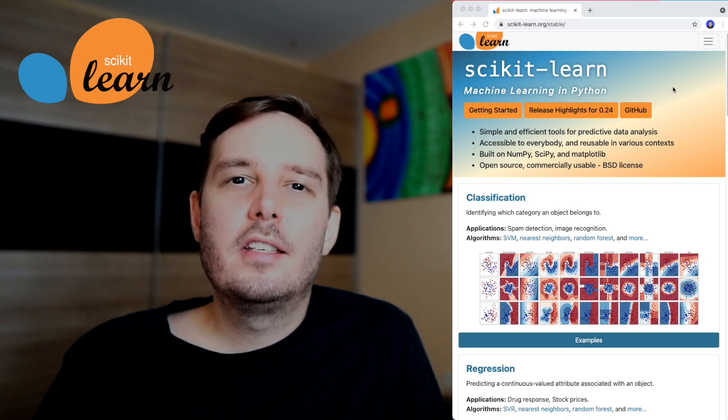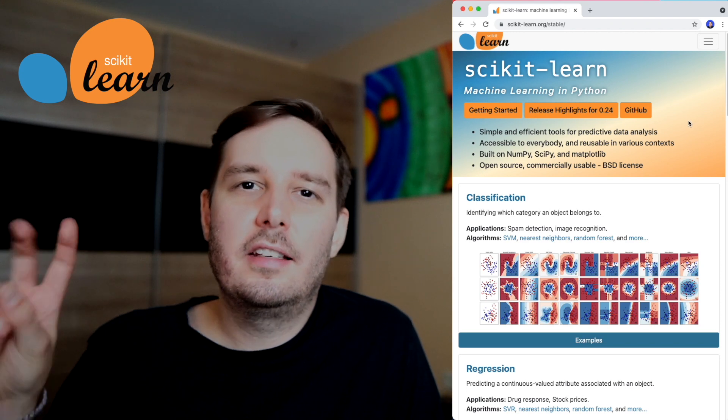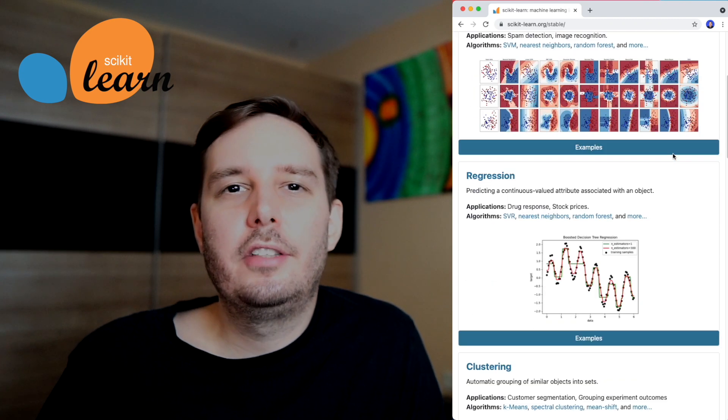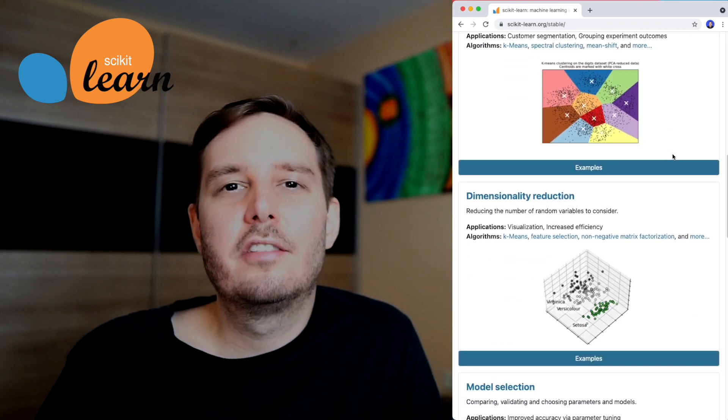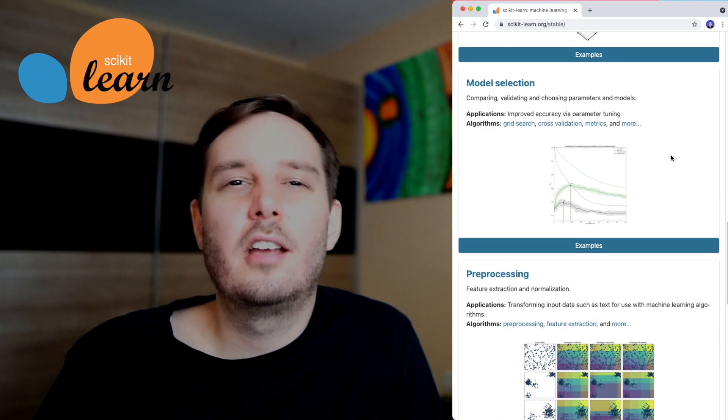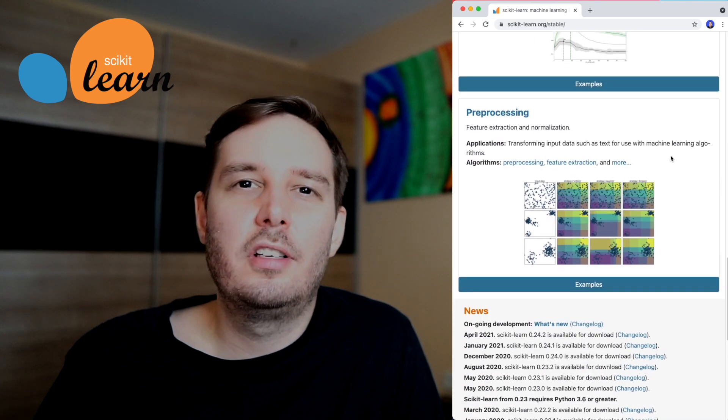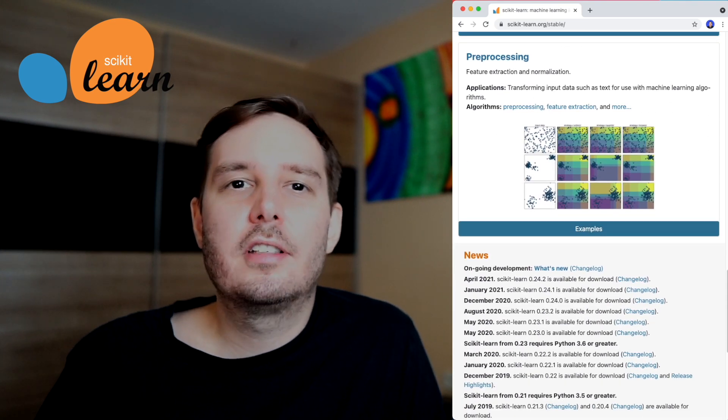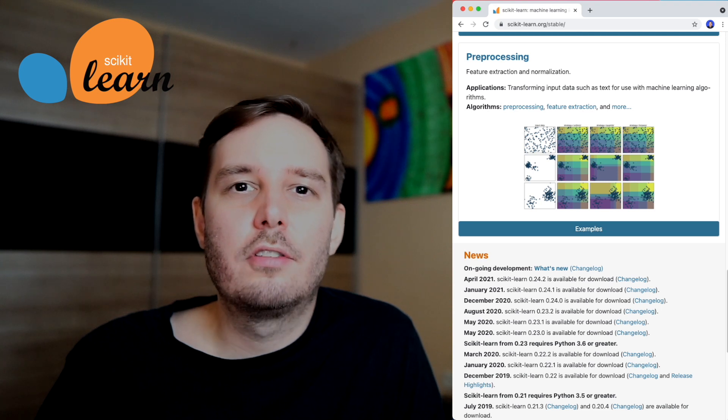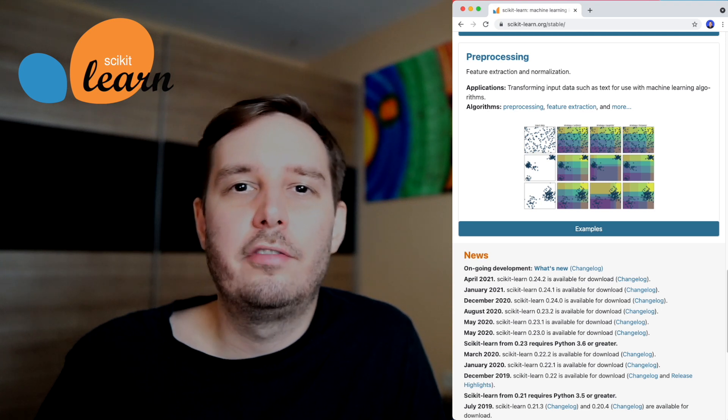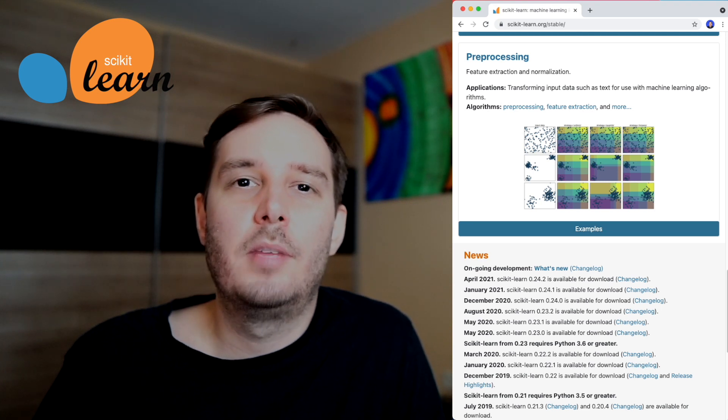Now the base library for machine learning in Python is scikit-learn. This offers almost all the classical machine learning algorithms that you can use for regression, classification, clustering, and dimensionality reduction. And it also offers algorithms to pre-process your data and to do, for example, feature extraction or feature normalization.